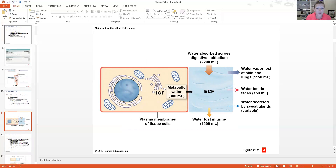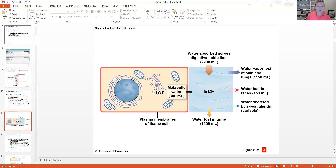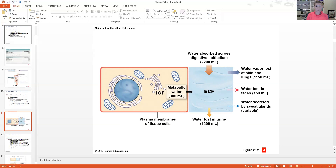Some factors that affect ECF would make a great graphic organizer. Factors include: water reabsorption across digestive epithelium, water loss through skin and lungs through our respiratory system, water loss in feces, water secreted by sweat glands, water lost in urine, and gaining metabolic water through the intracellular fluid. All of those are factors that are going to affect the volume of extracellular fluid that you have.